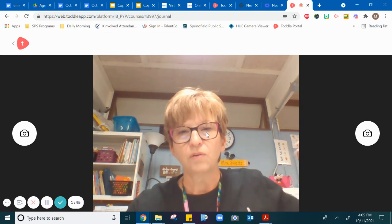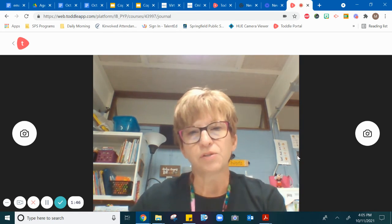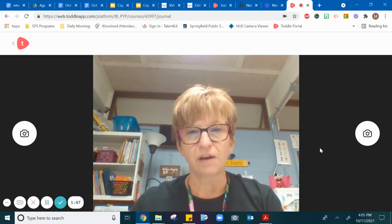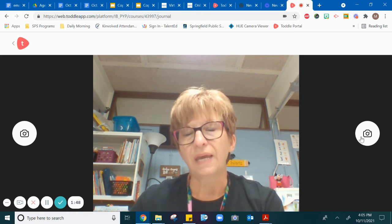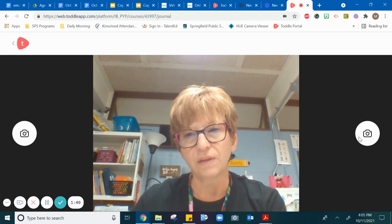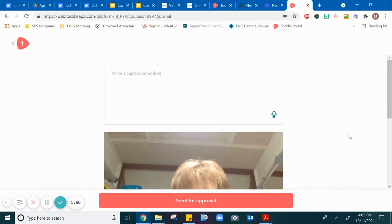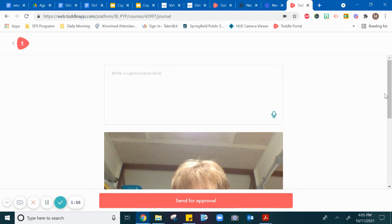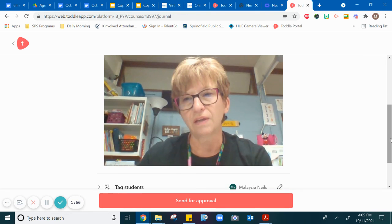Then you need to take a picture of yourself, put a caption for it, and send it for approval to your teacher.